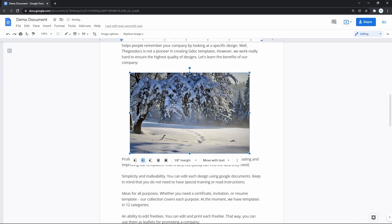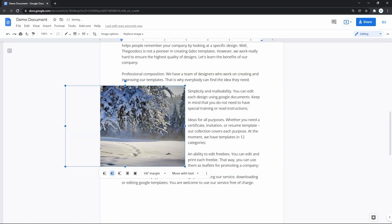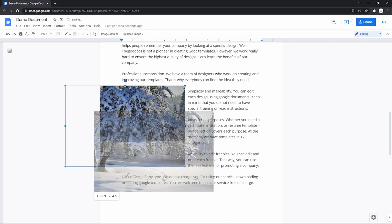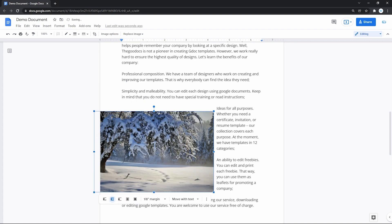That will kind of free the image. You can put it anywhere, regardless of lines and text.